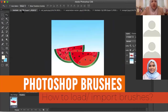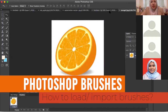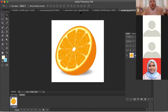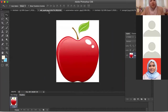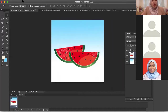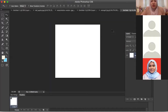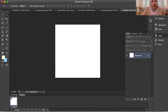Okay, so for today's activity we're going to do a Photoshop brush. What you have to do is go to Google and find any fruit — orange, watermelon, apple and so on. Then just create a new file, click OK, and then let's create a background.